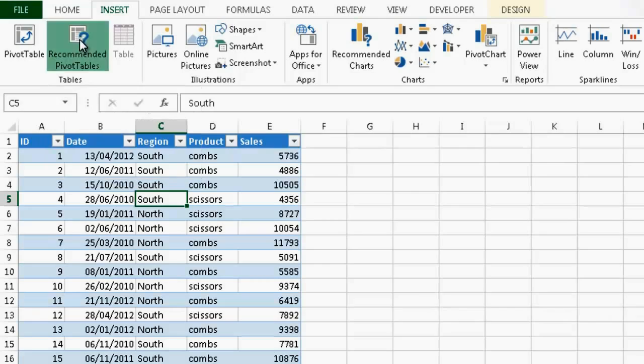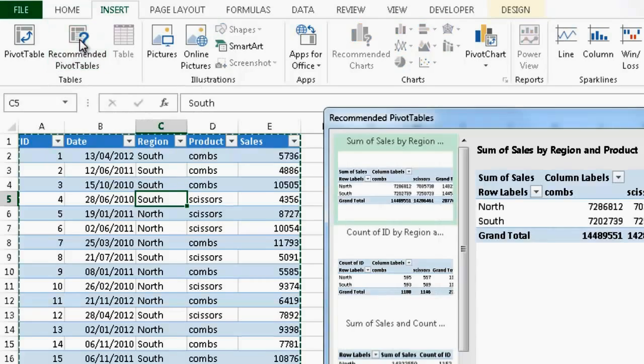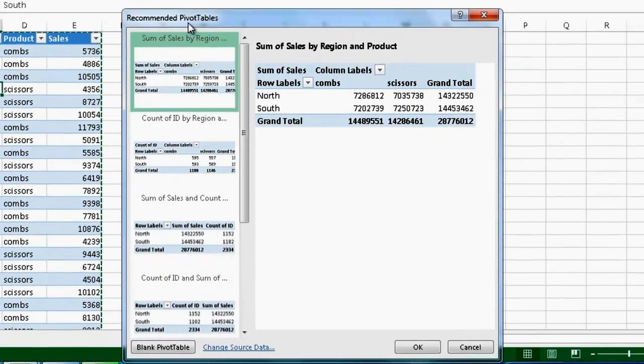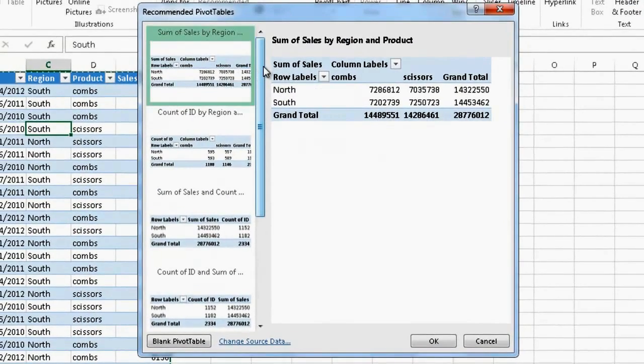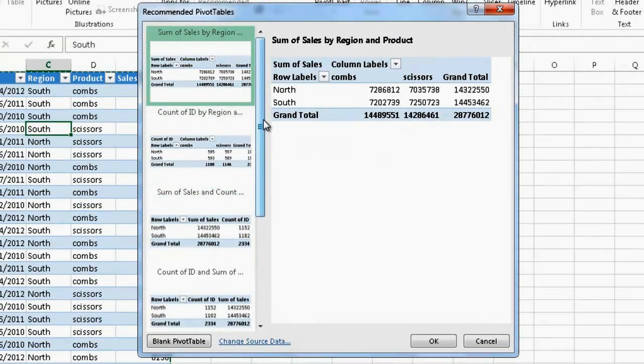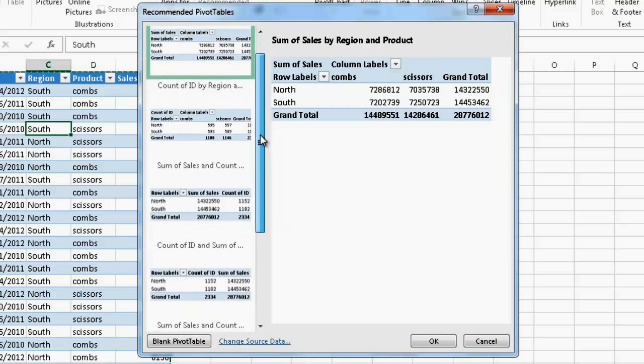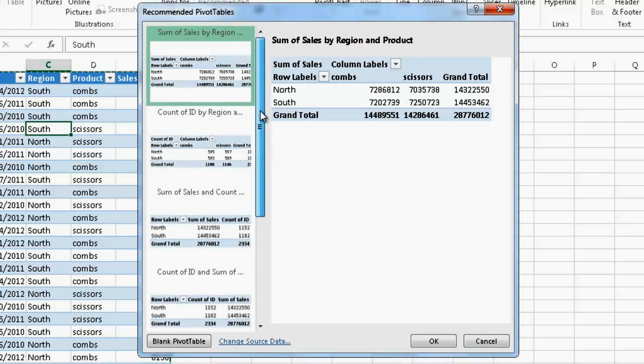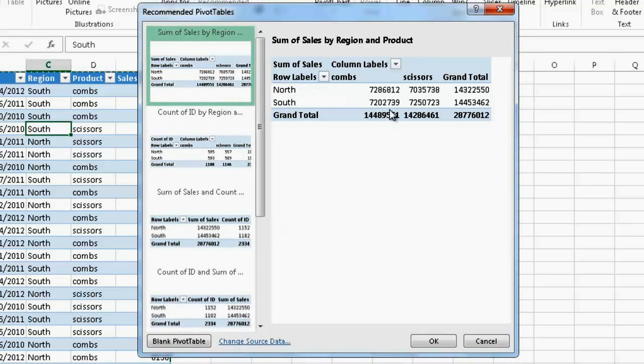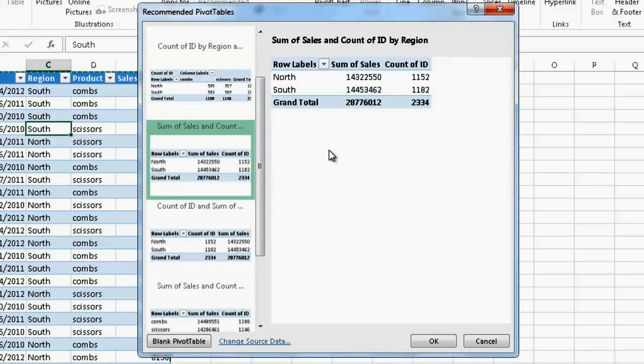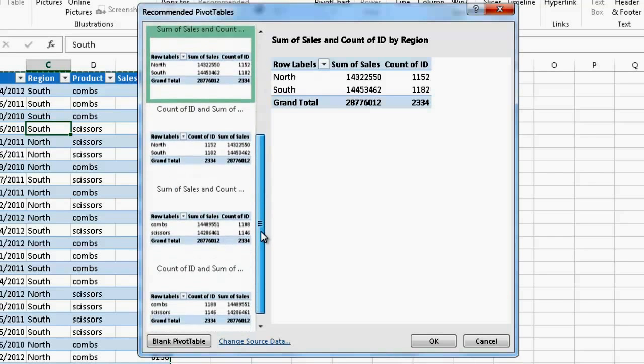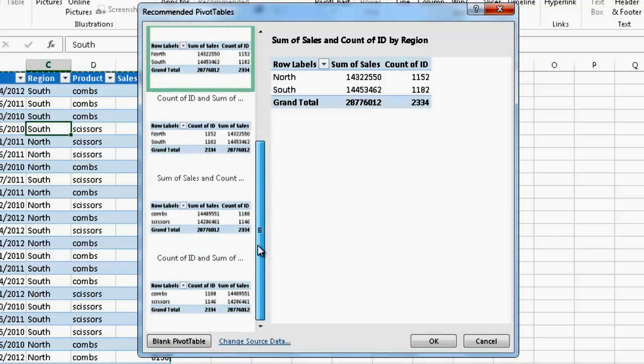I just click on recommended pivot table and Excel automatically analyzes my data and gives me several different options on how I can summarize my data. I can sum the sales by region, I can sum the sales by count and number and so on.